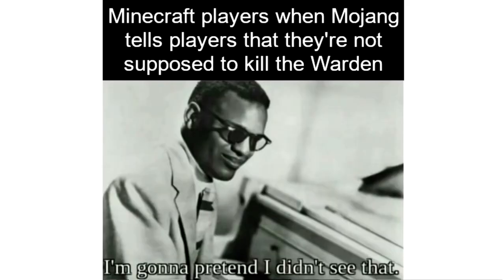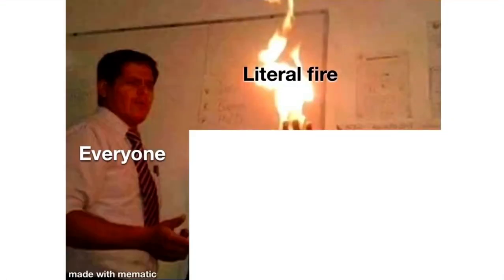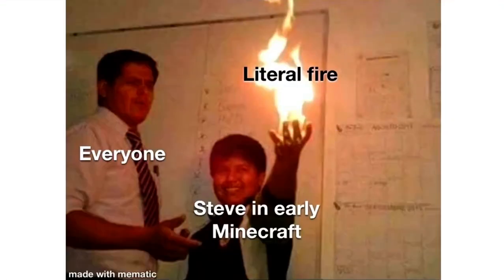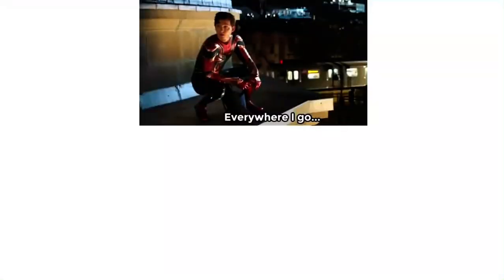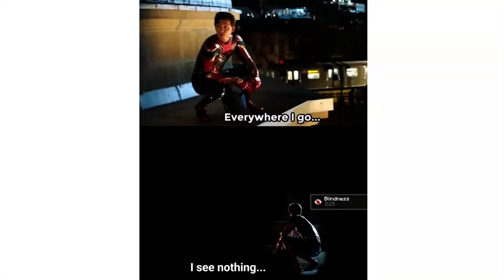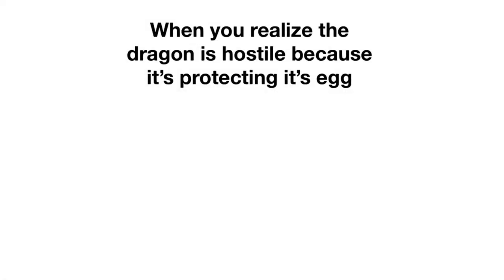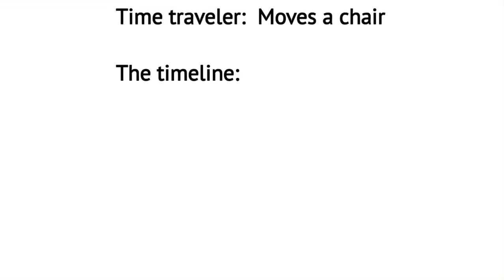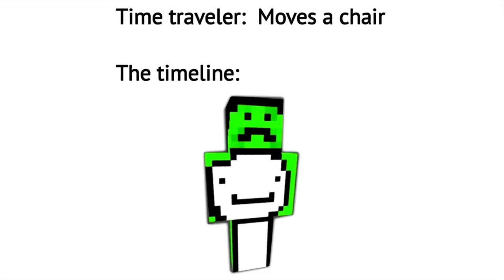Literal fire. Everyone. Steve in early Minecraft. Everywhere I go I see nothing. When you realize the dragon is hostile because it's protecting its egg. Time traveler moves a chair. The timeline.